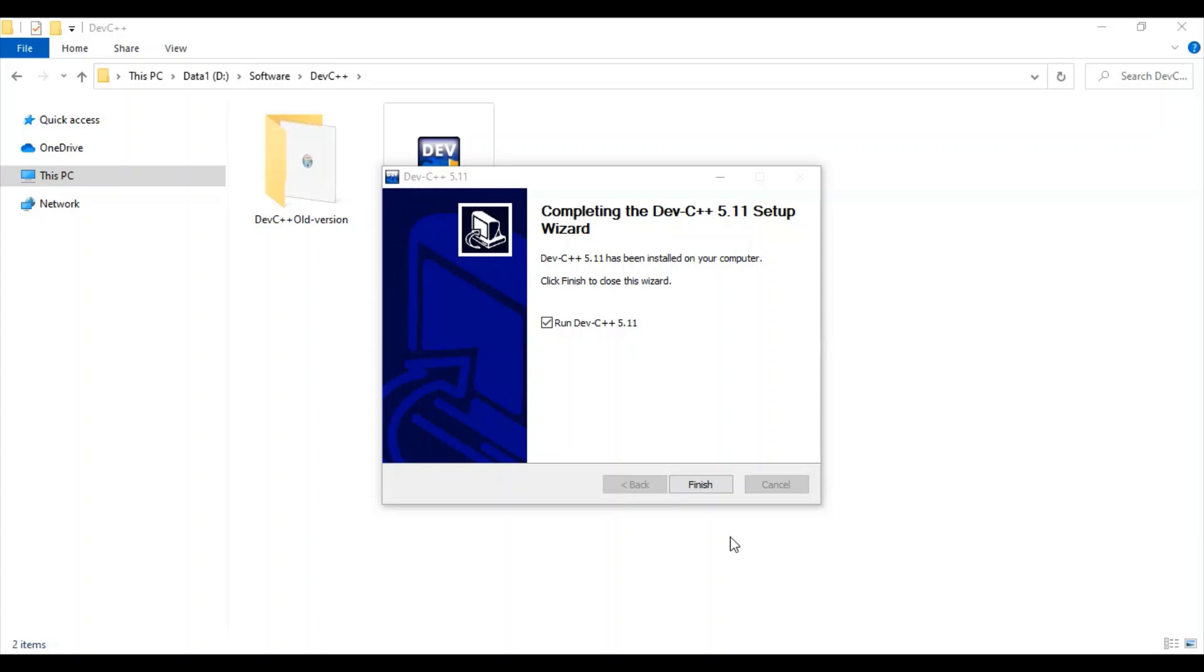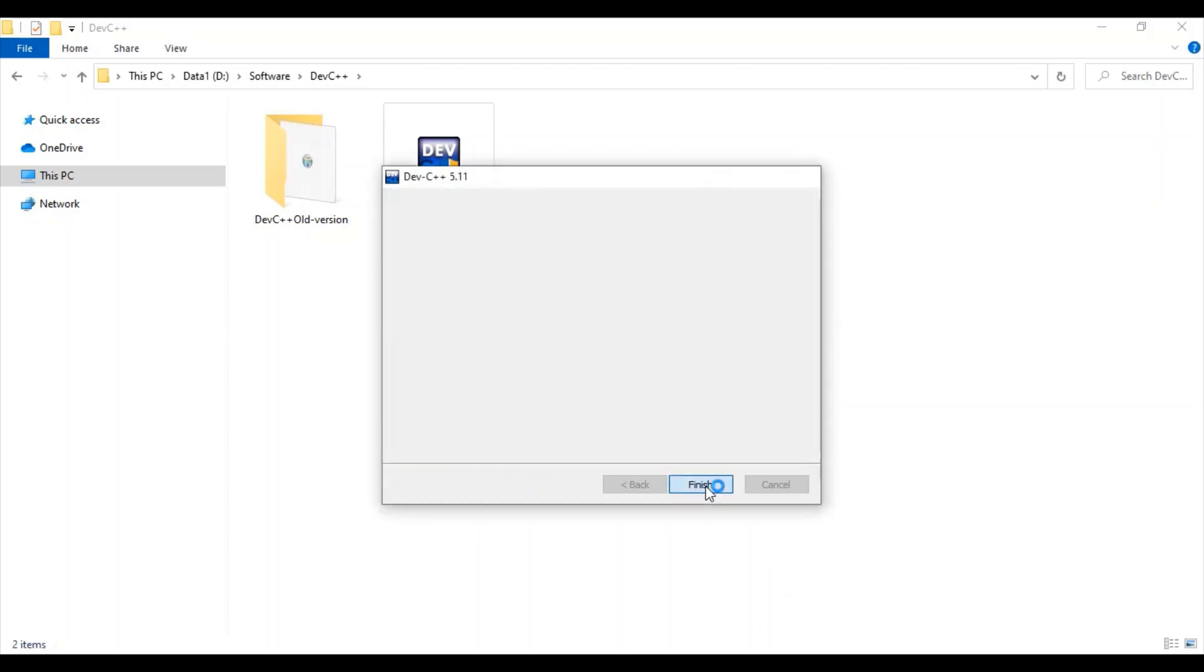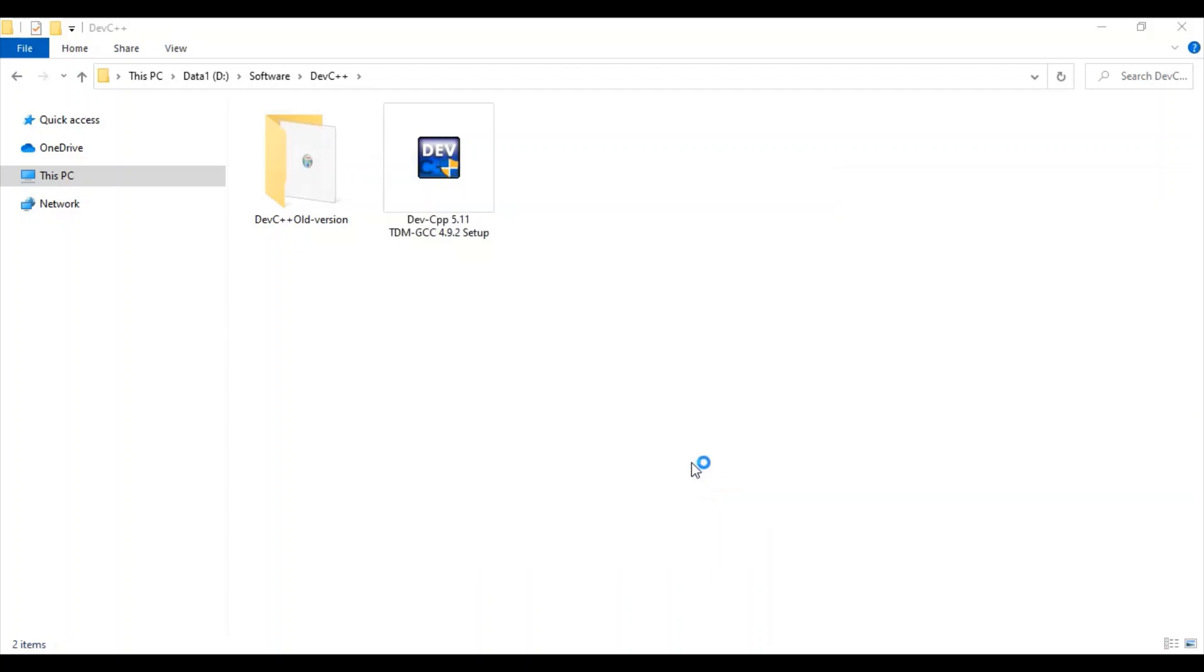Our installation of Dev C++ 5.11 is successfully completed. Let's start this software.